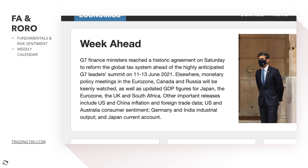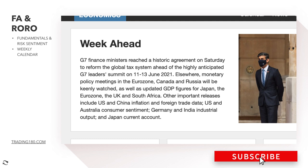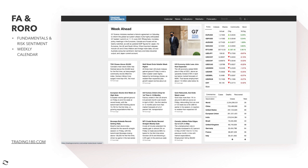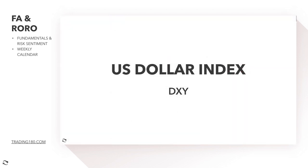Other important releases include US and China inflation — inflation is especially key in the US as it drives Federal Reserve decisions on tapering or interest rate hikes. We also have foreign trade data for the US and Australia, consumer sentiment in Germany and India, industrial output, and Japan current accounts. So it's quite a busy week ahead from a fundamental perspective.